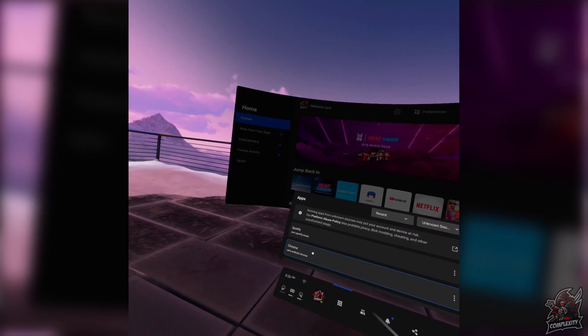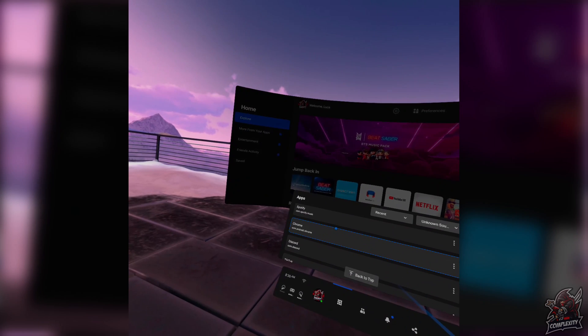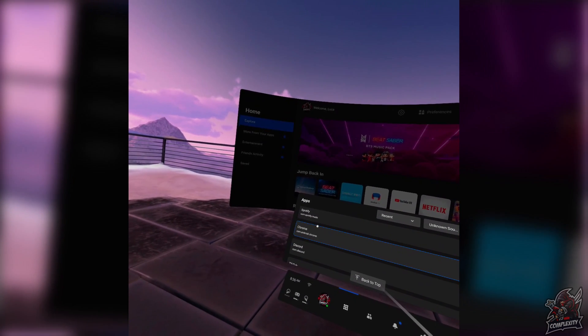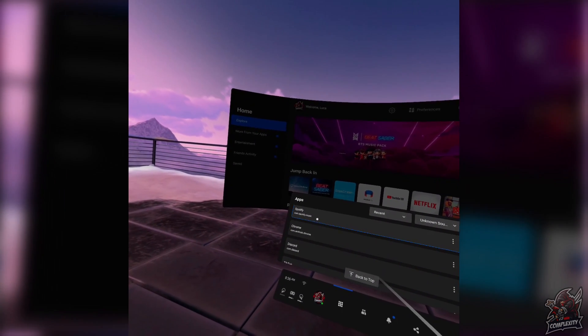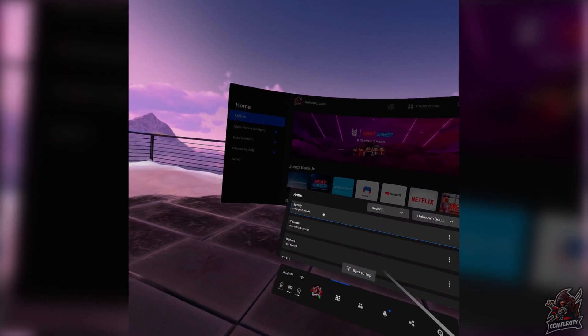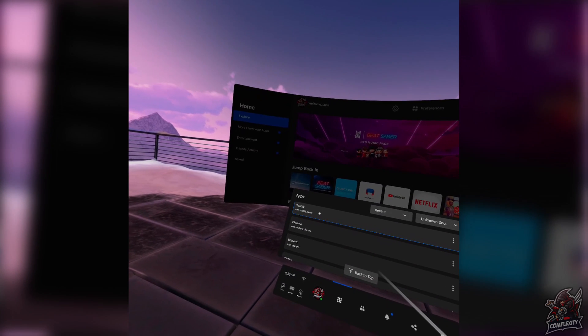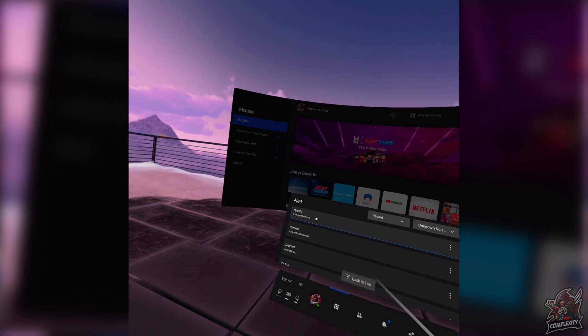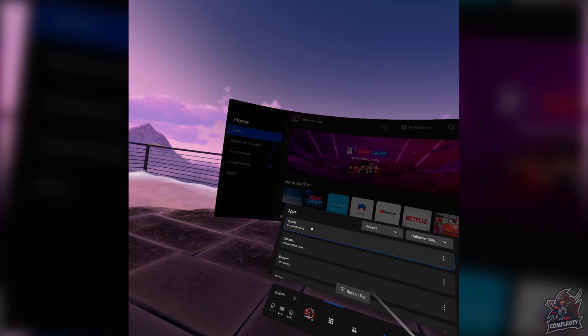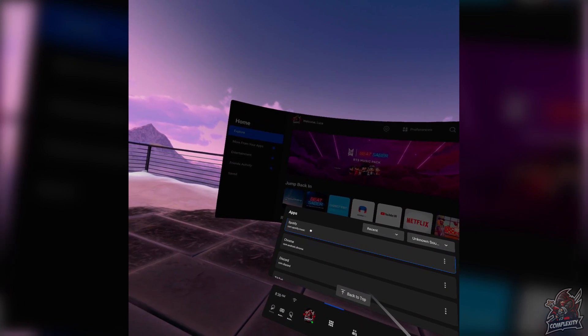Unfortunately, I won't be able to show you a screen recording of them working because Oculus did block screen recording of unknown sourced apps. But anyways, obviously, you have to sign into some of these applications like Discord, Instagram, Snapchat. You have to sign into your accounts.